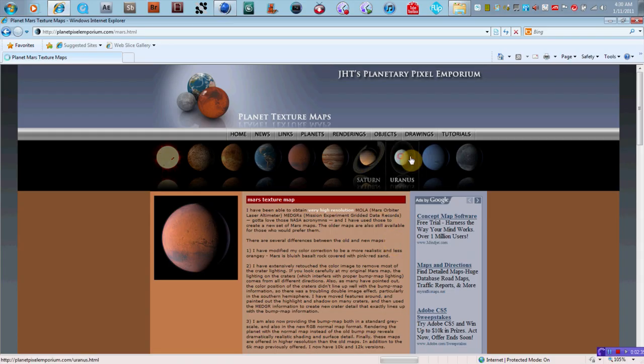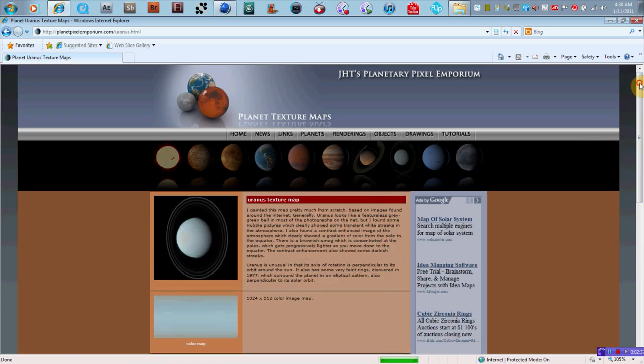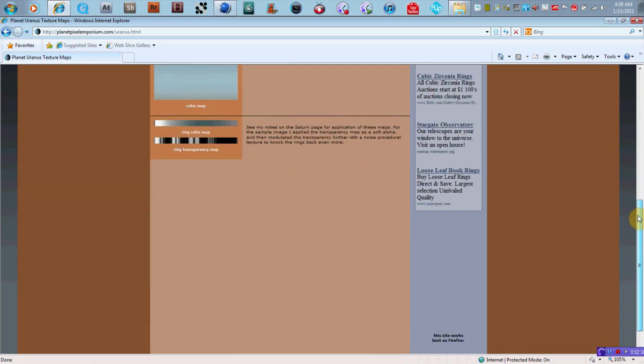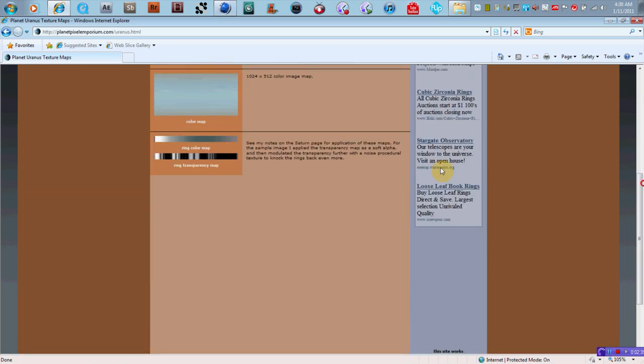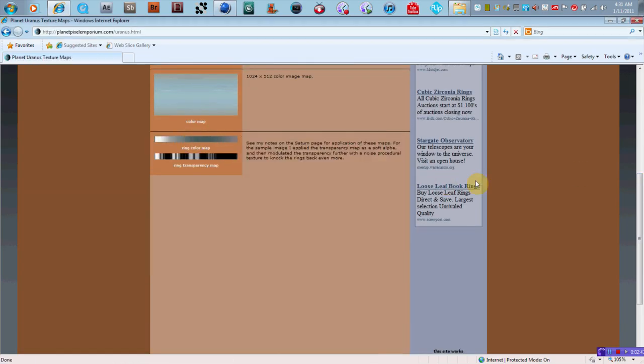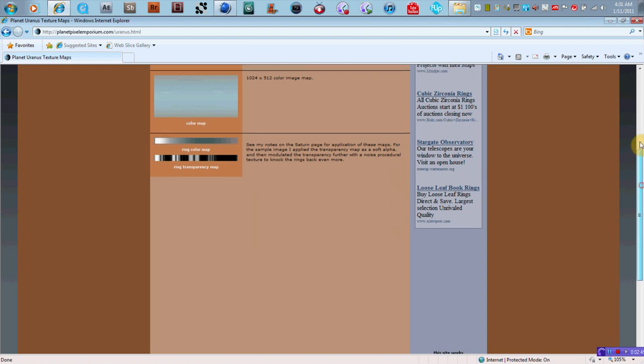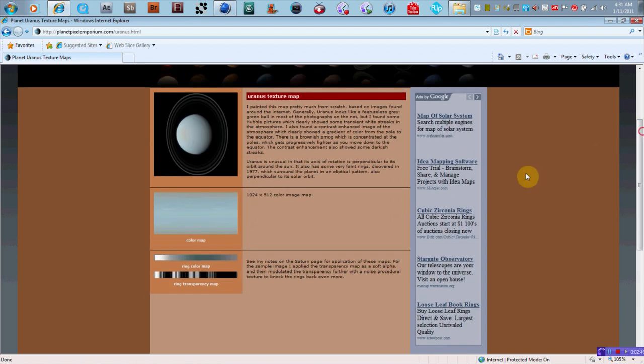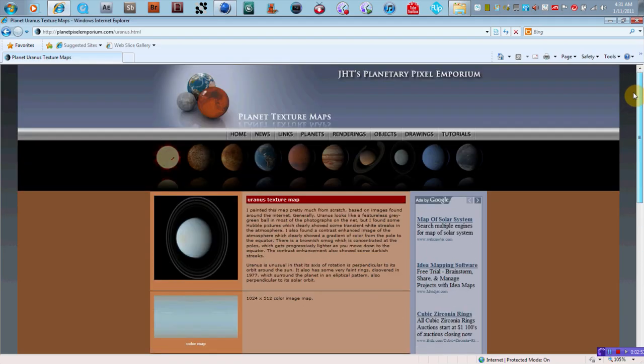And what's cool is that, like, if you go to Uranus, you'll see that it actually has the ring color maps as well. But you can actually make the rings in Cinema 4D as well, and they look really, really lifelike.